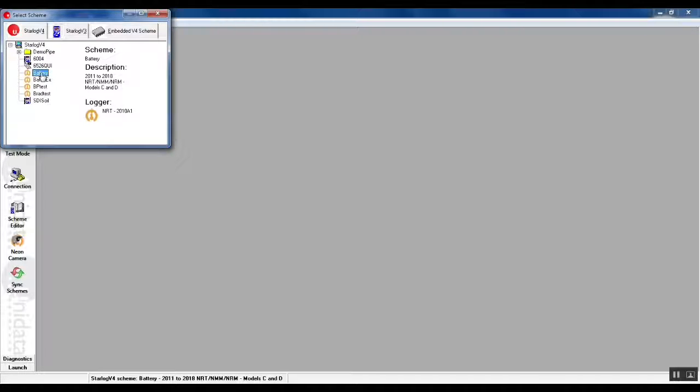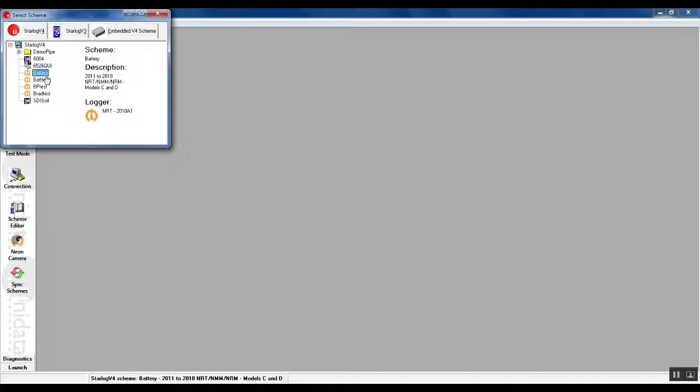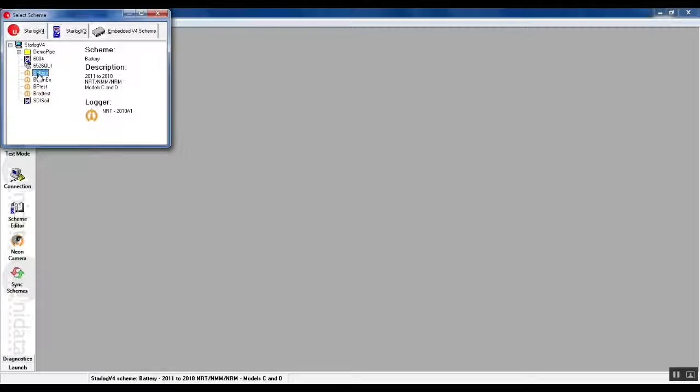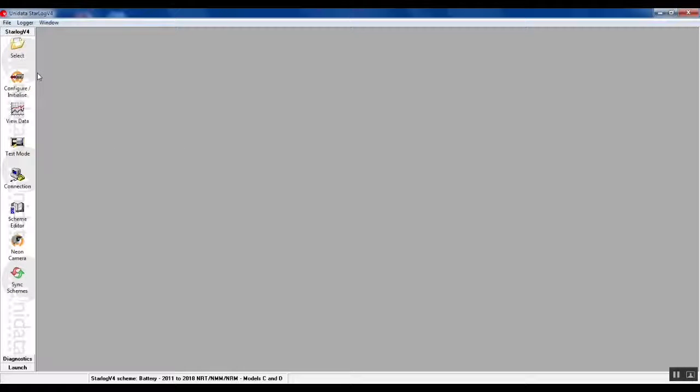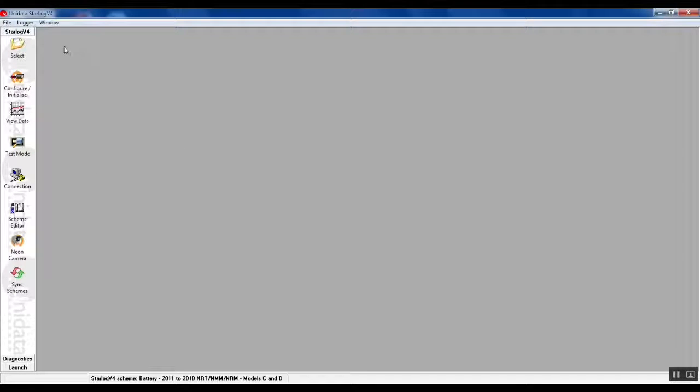In truth you don't actually have to select that scheme. Any NRT scheme will do for our purposes, but we'll just select the same scheme that we just uploaded, which is the battery scheme. You just double click on that and it pre-selects that scheme for use.